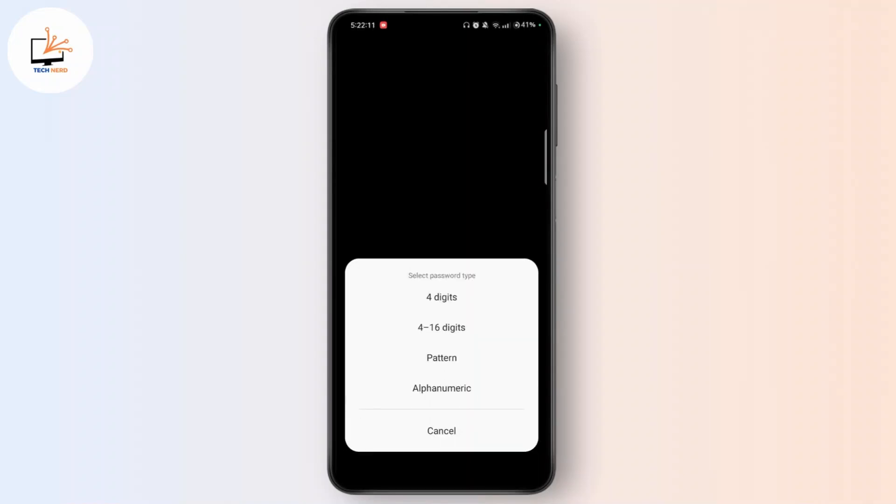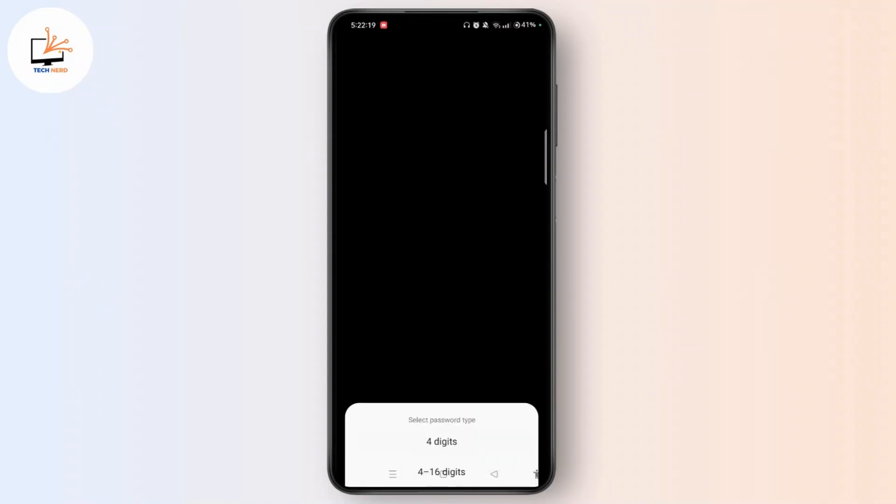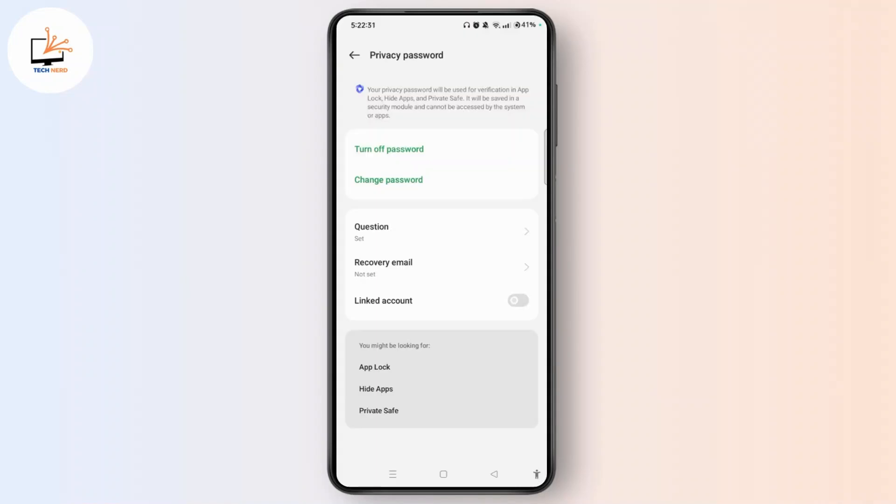You can select the password type as four digits, four to sixteen digits, pattern type, or alphanumeric. Let's select four digits and enter the four-digit new password for your hidden photos.